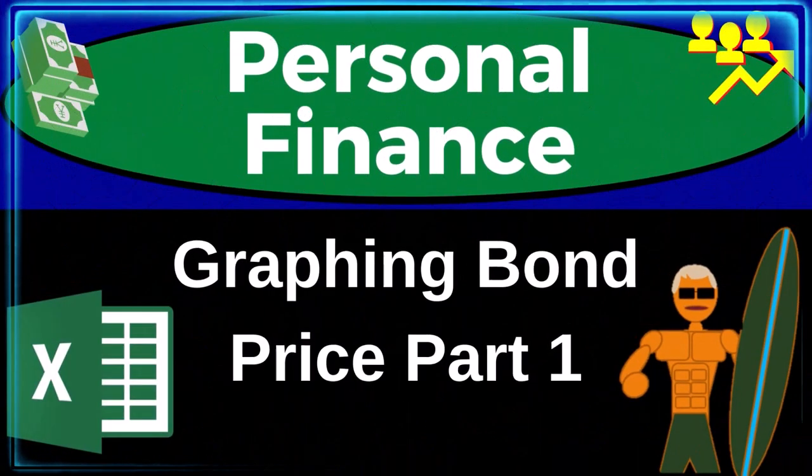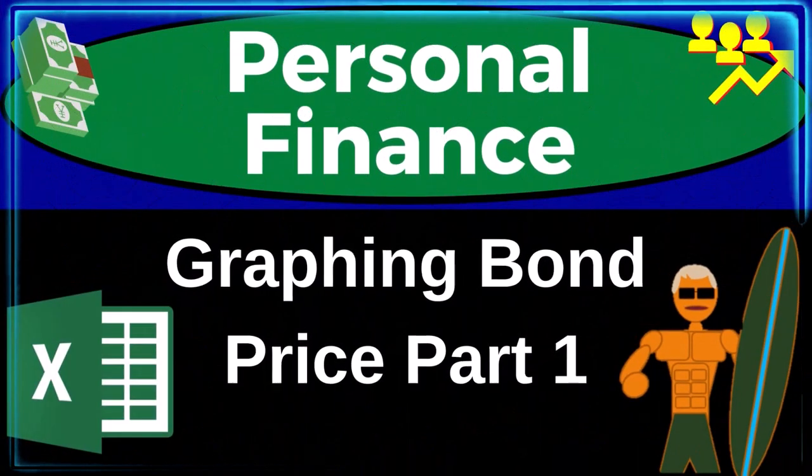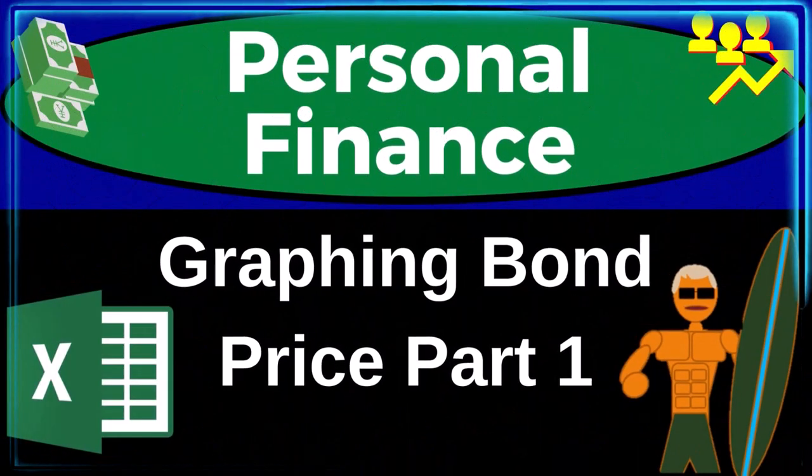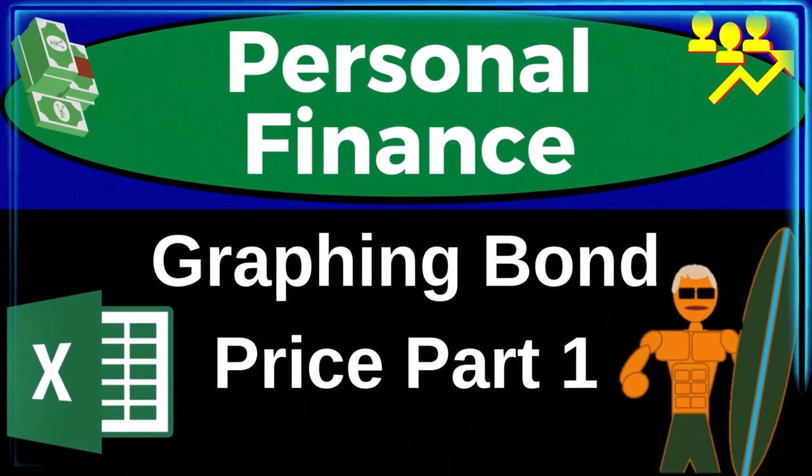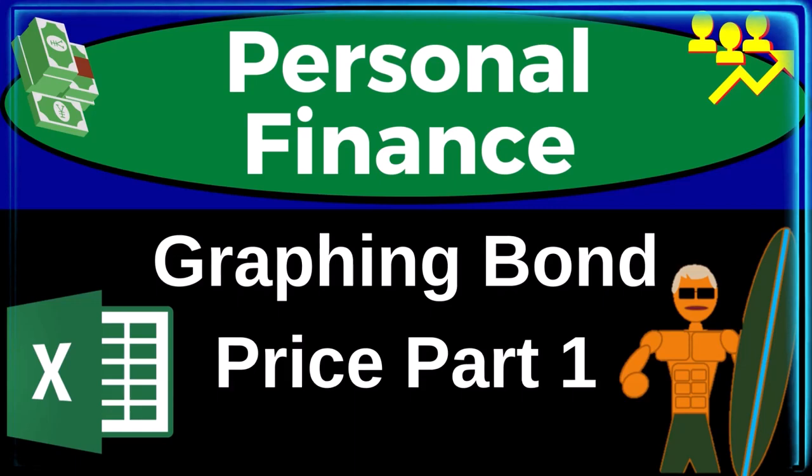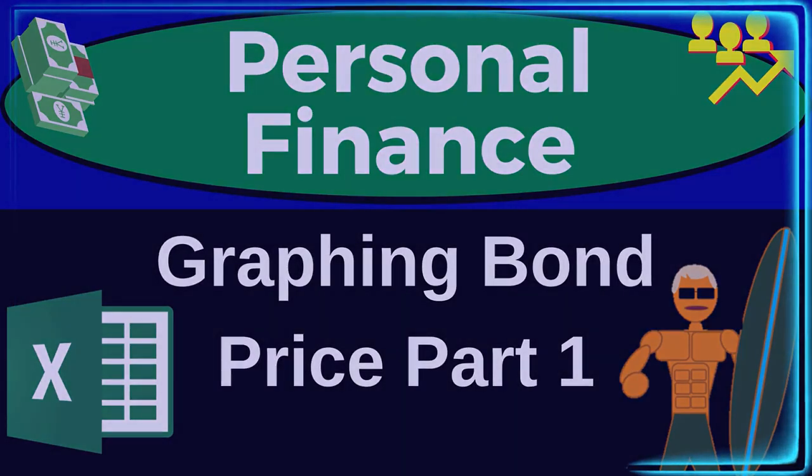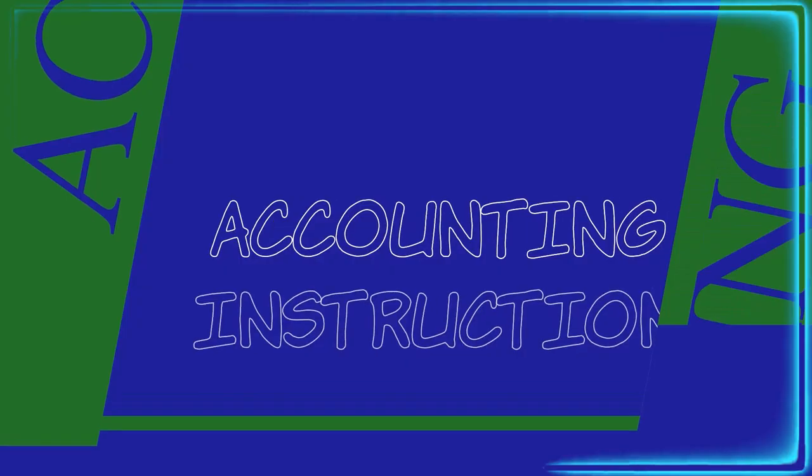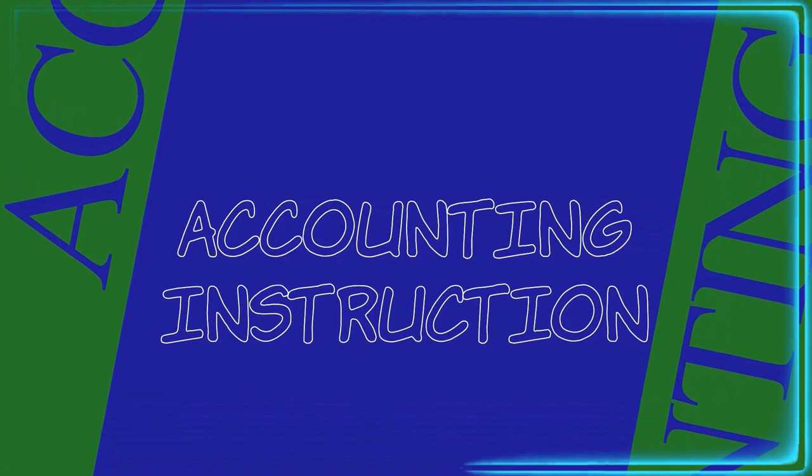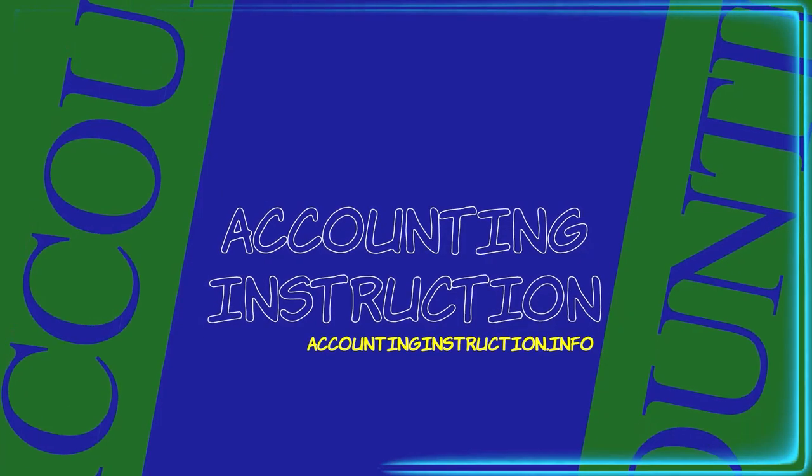Personal finance practice problem using Excel. Graphing bond price part number one. Prepare to get financially fit by practicing personal finance.